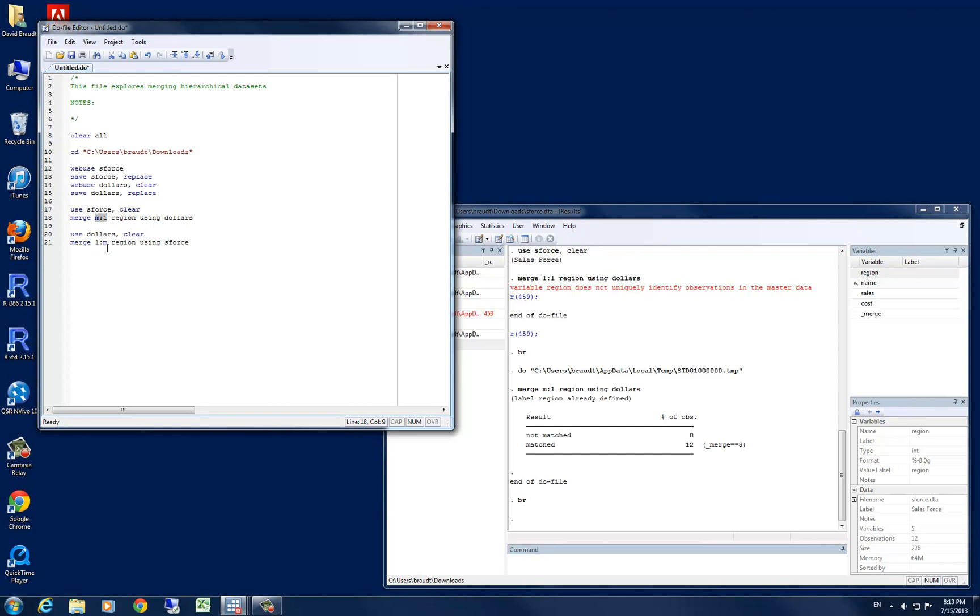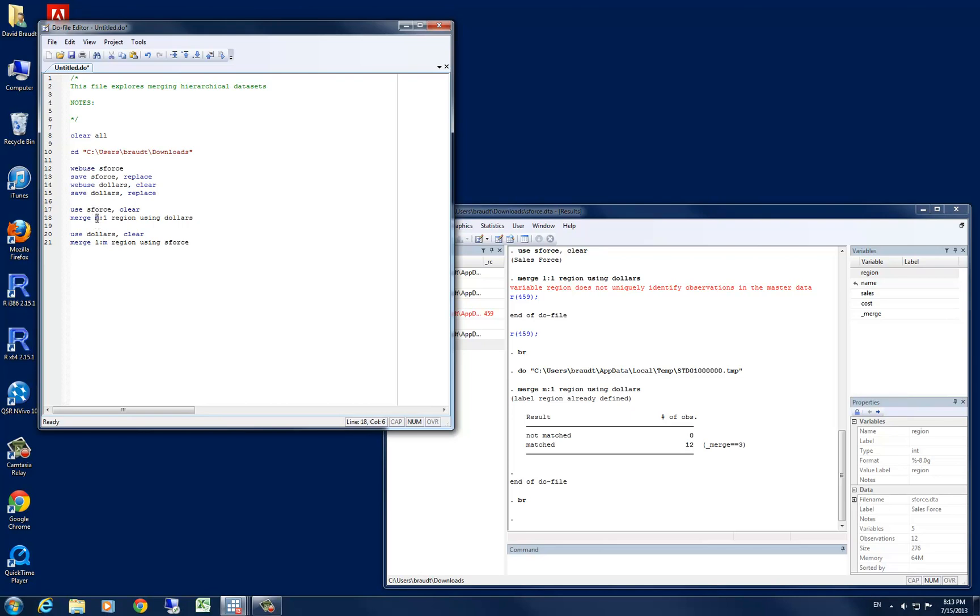Now the difference between these two commands is right here, in the many to one and the one to many. As you can see, the many option always stays on the side of the colon on which the data set in which there are many values or replicate values in the id variable exists. So in our case, the sforce data set is the one with duplicate values on the region variable, and so our many is on the right side of our colon. In this first option, the sforce variable was already in memory, and hence it is on the left side of our colon.